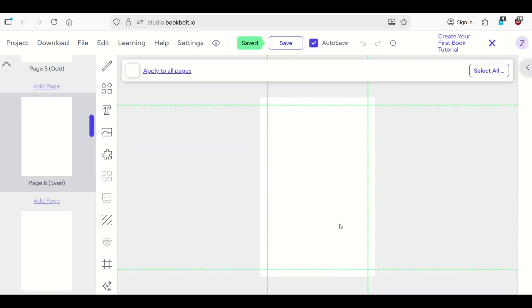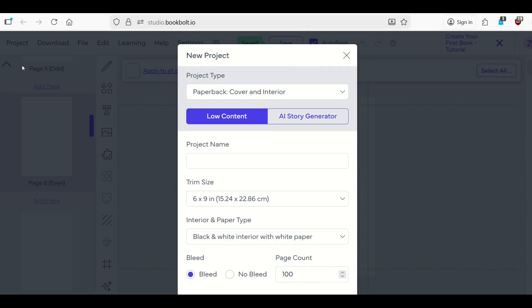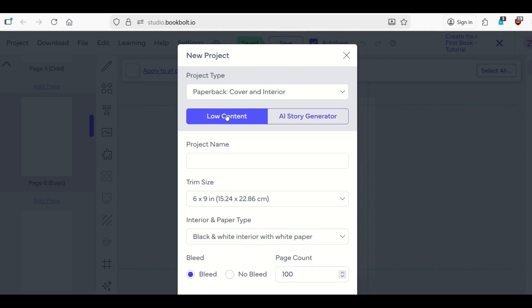But we're not going to be making a book like that. We're going to be using AI, artificial intelligence in this video. So what I'm going to do here is go up to the top left. I'm going to go to project, new project. And then from here, I have an option to create either a low content book like we've done before, if you've seen any of my other BookBolt videos. Or in this case, I'm going to click on AI story generator.